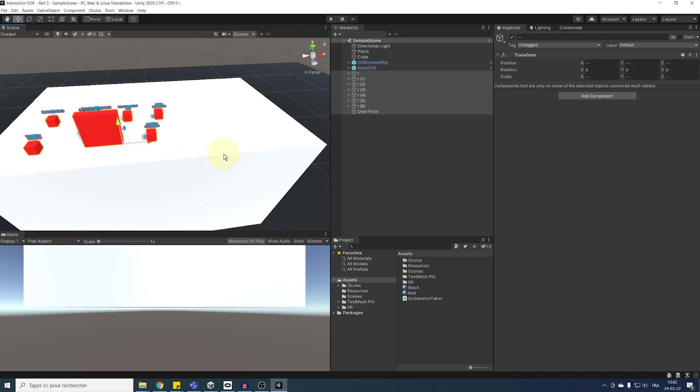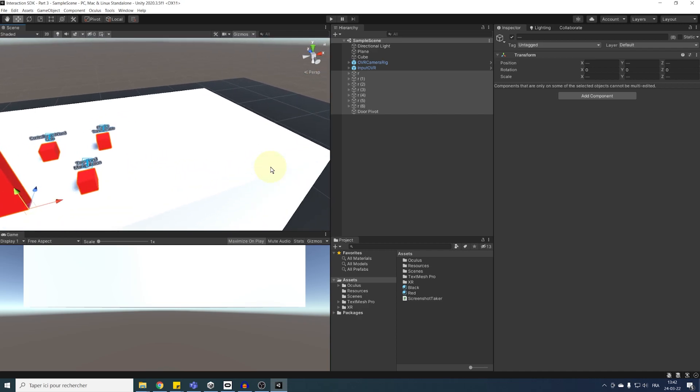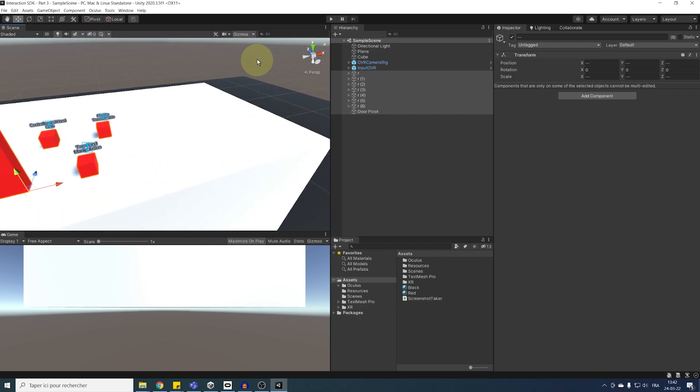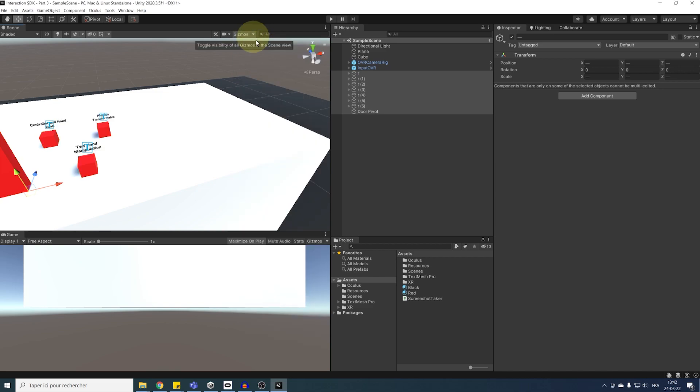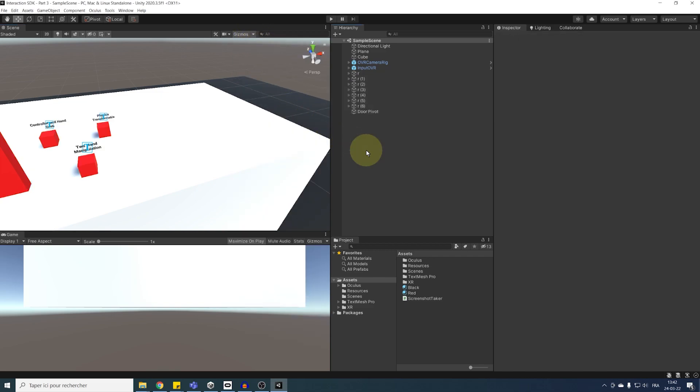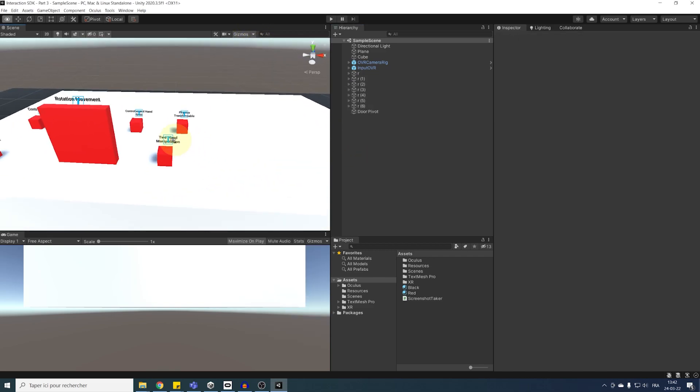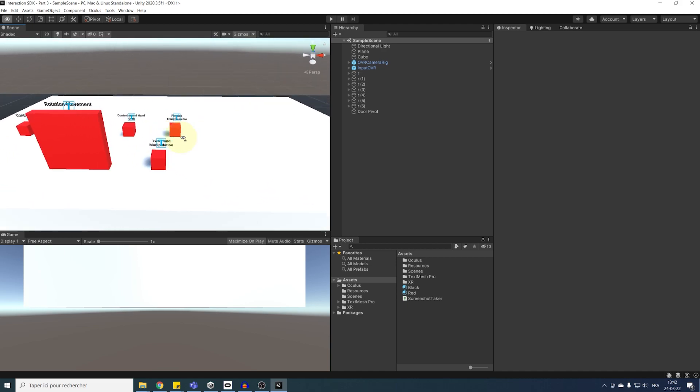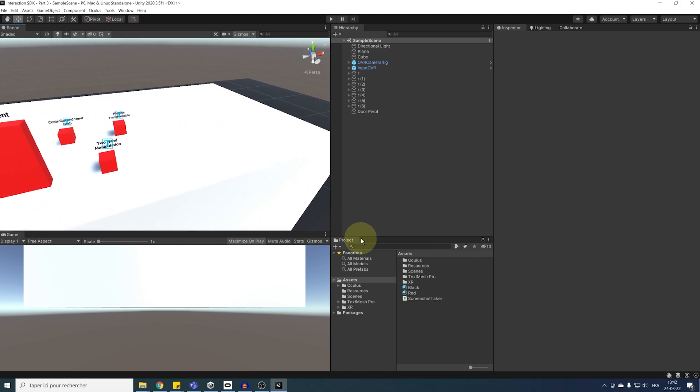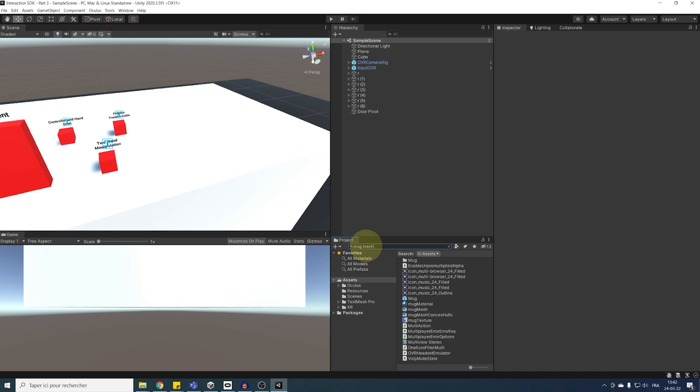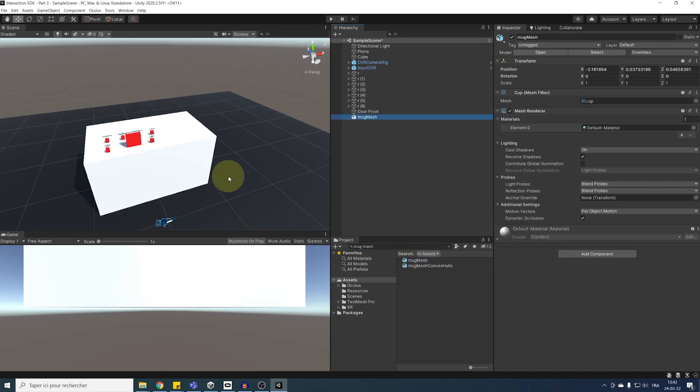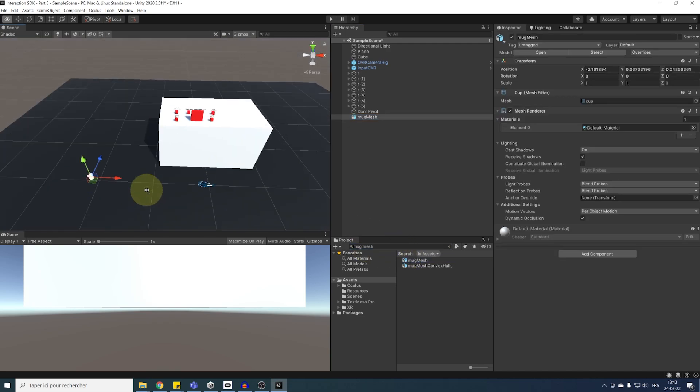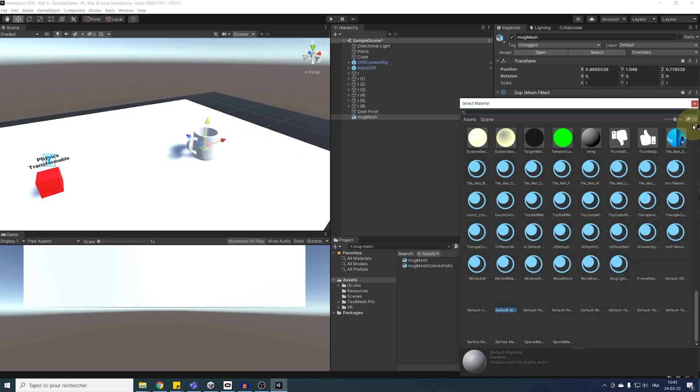Now, I'm going to create an object from scratch that we will be able to grab with hand pose. We could create another cube, but to show you all the possibility of hand pose, I think a more complex object will be more illustrative. So, let's search in our project folder for MugMesh. We can drag it in our hierarchy and put it on a table. Next, I'm going to change its material to red.